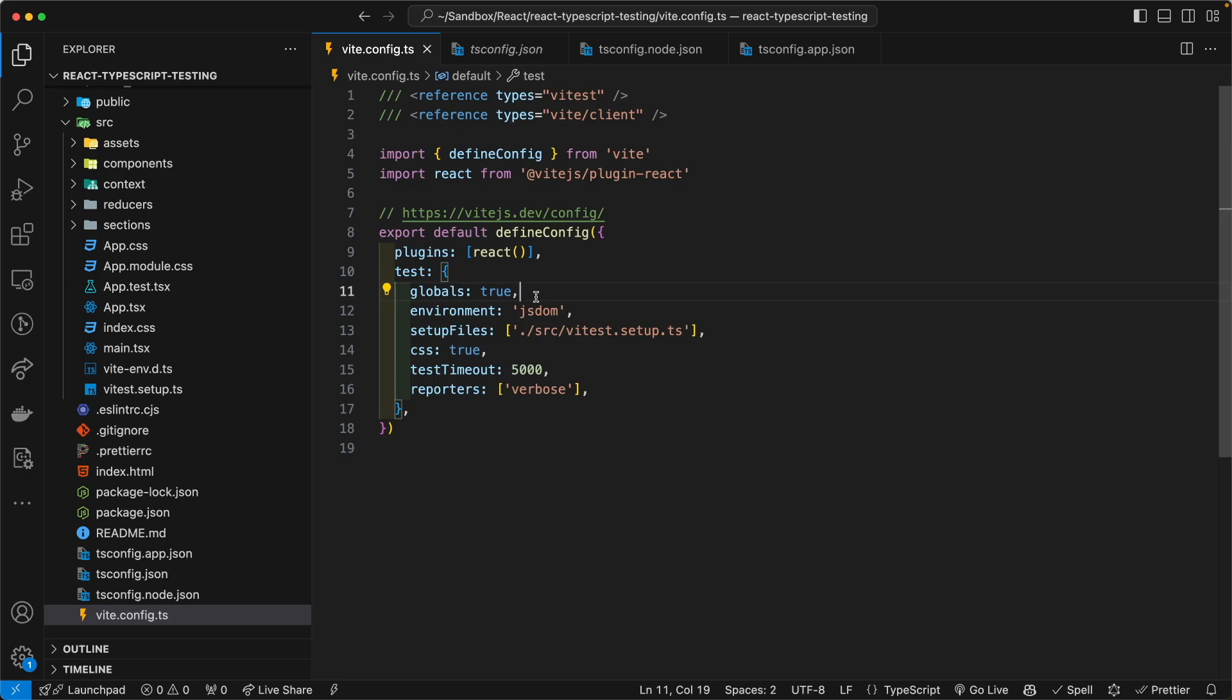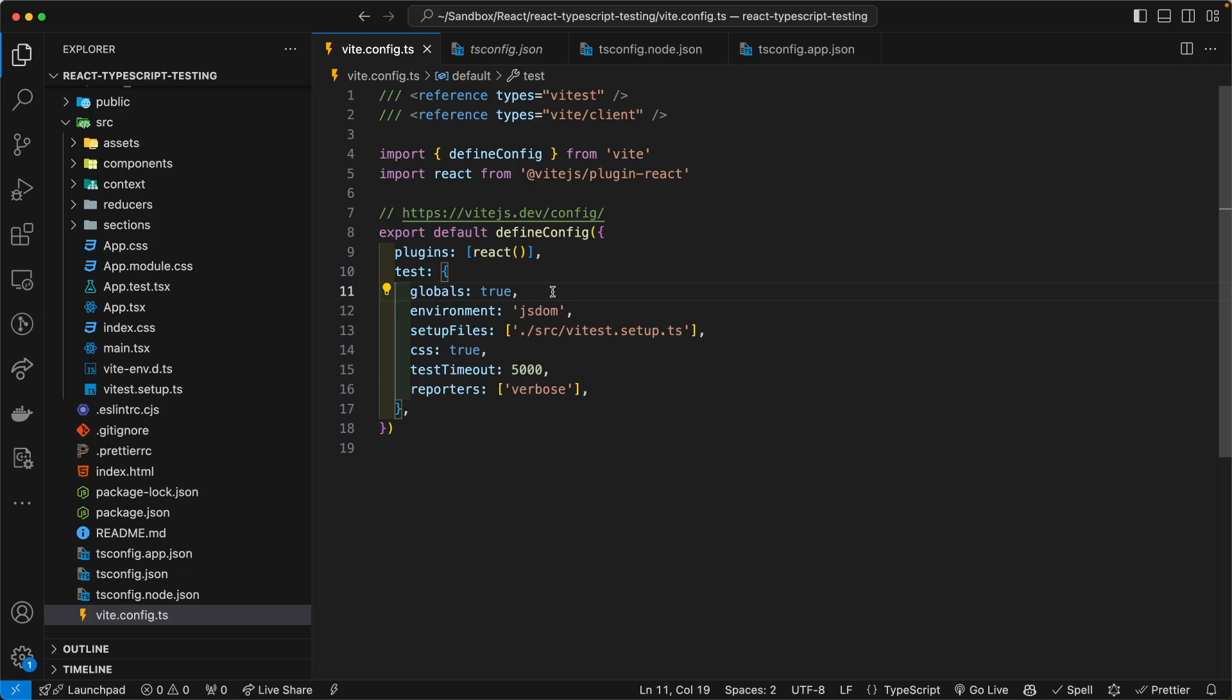But if you want familiar syntax with Jest, if you use Jest before and you want to use the same API that Jest has in the same syntax, set this global value to true as its value. And when you do that, you need to do something else in the TypeScript configuration.